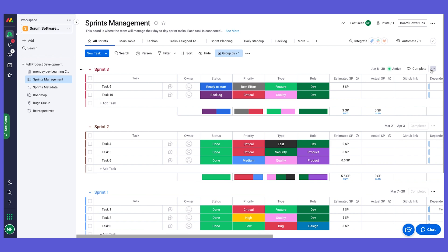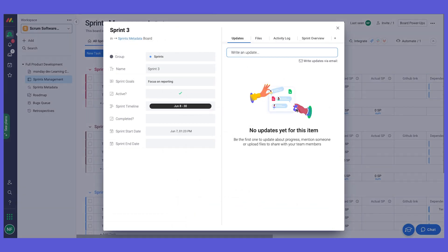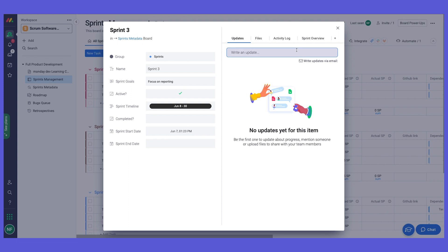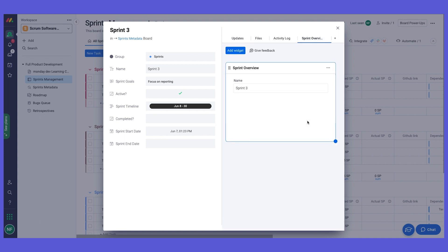If we click on the three dots, we can get to the sprint overview to see more information. This is filled in automatically — once you start, it puts in a start date; once completed, it puts in a complete date and completion indication. You can write different updates on the sprint, not just at the task level, and we have a sprint overview showing even more information.